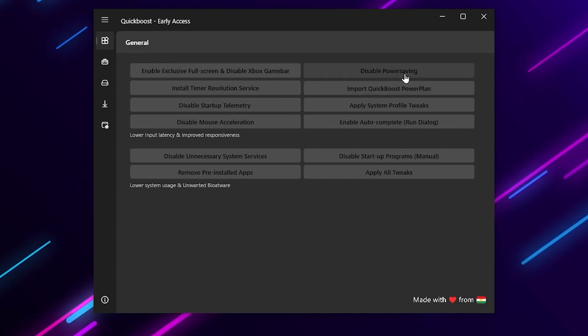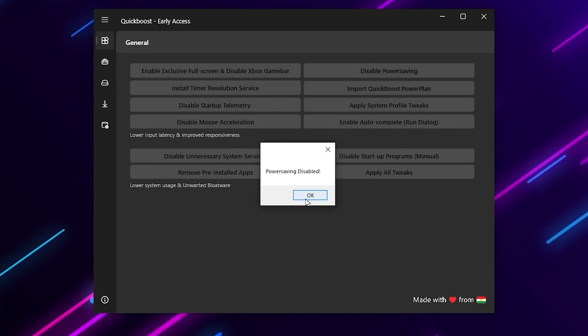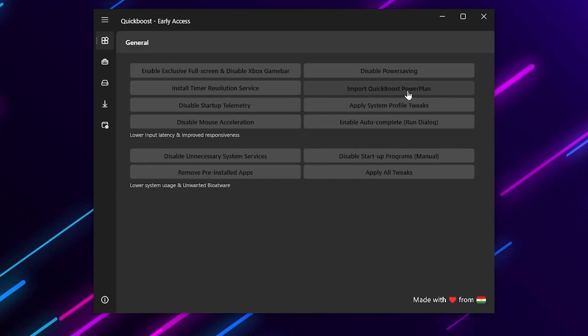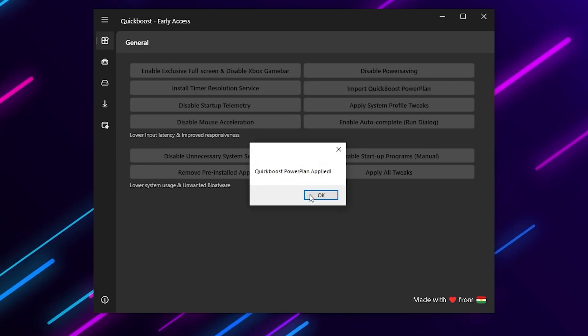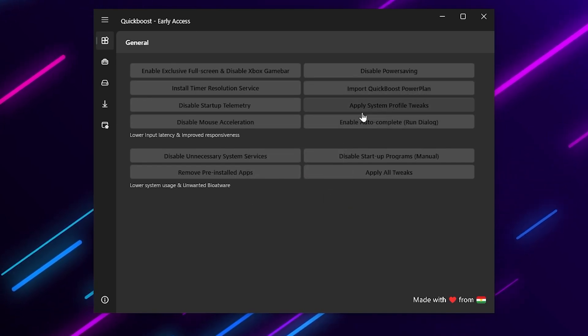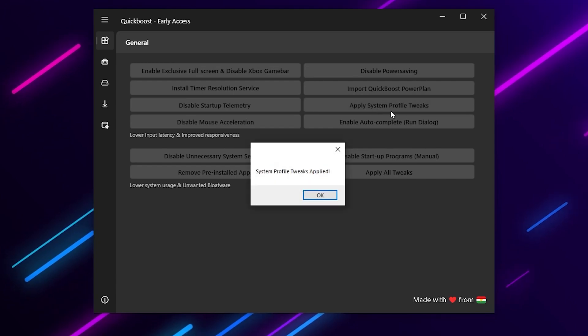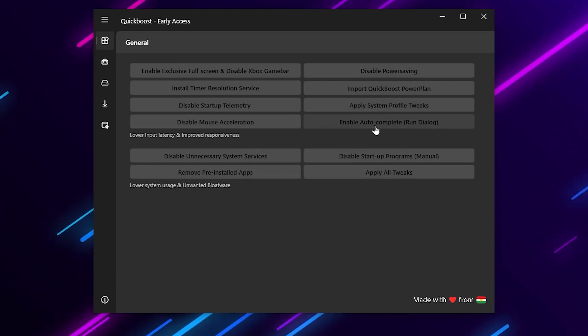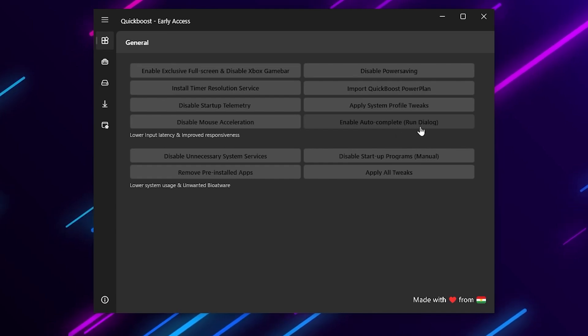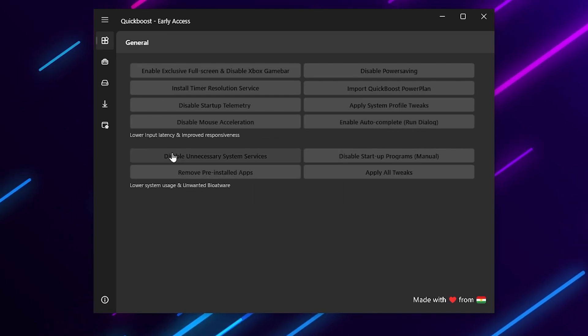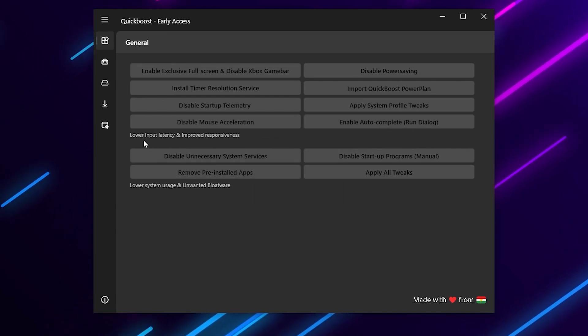After that here you will find disable power saving of the computer. Then here is import Quick Boost power plan - this will import a brand new power plan on your Windows. After that here is apply system profile tweaks. In the next step you will find enable auto complete run dialog - click here.